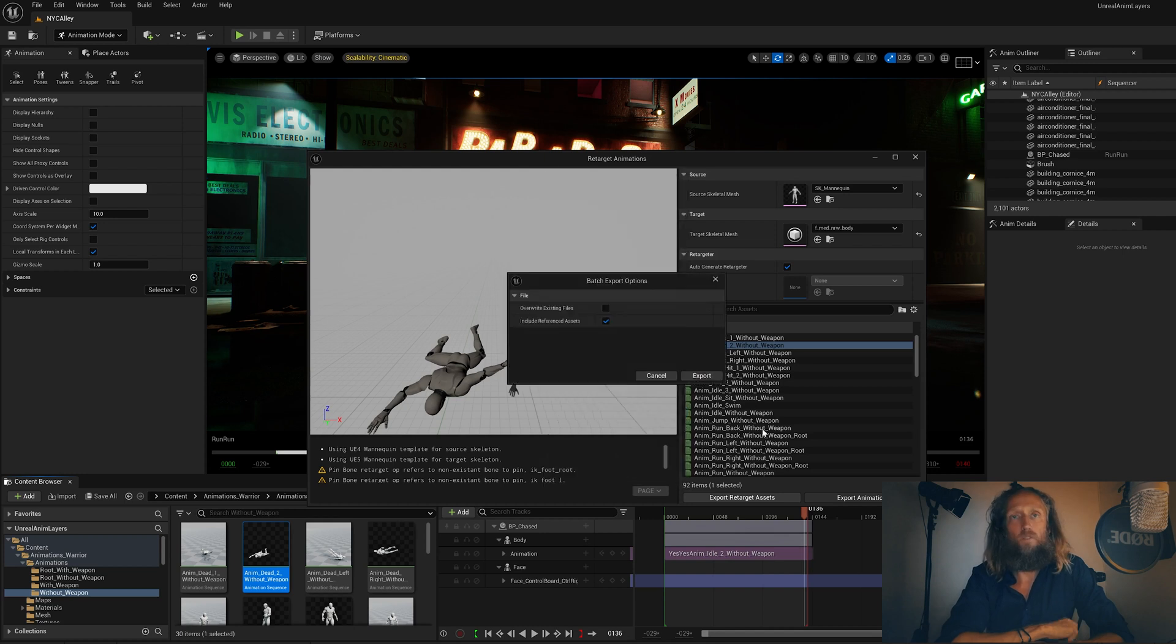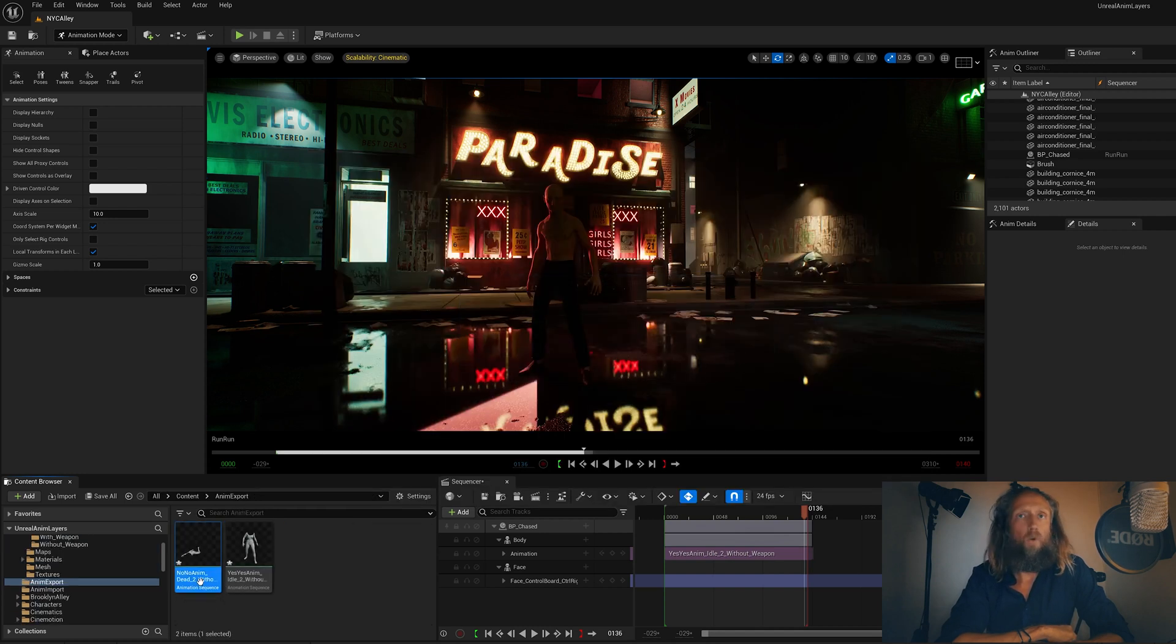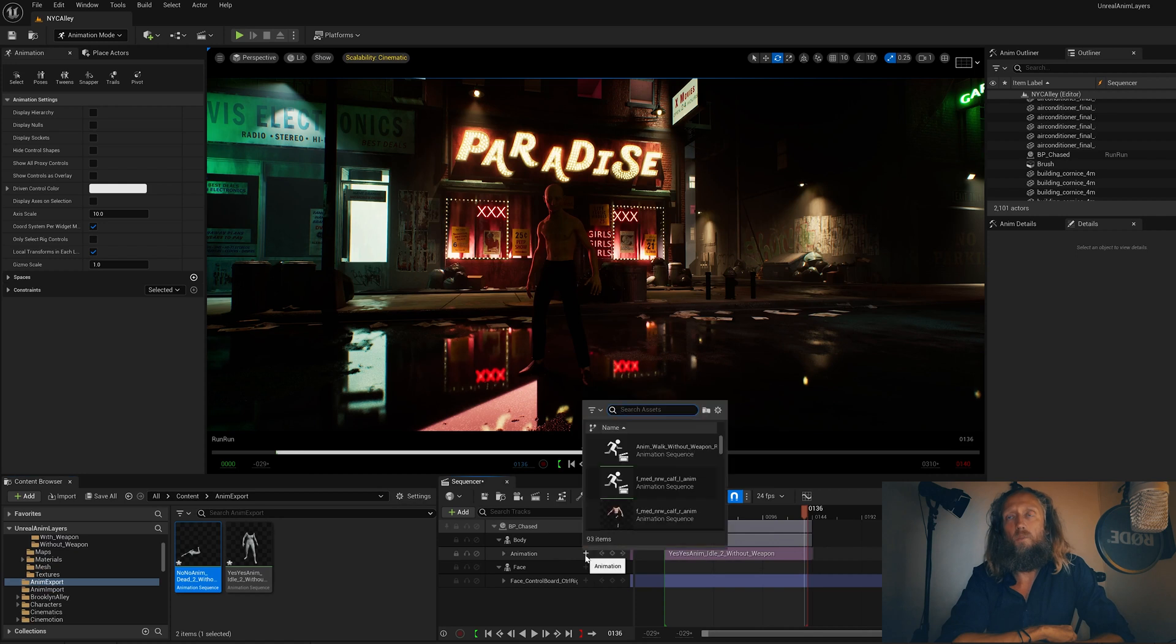Now we can add it to our animation inside the metahuman character. There it is, the 'no no' animation. And then we can blend it with the other animation if we so desire.